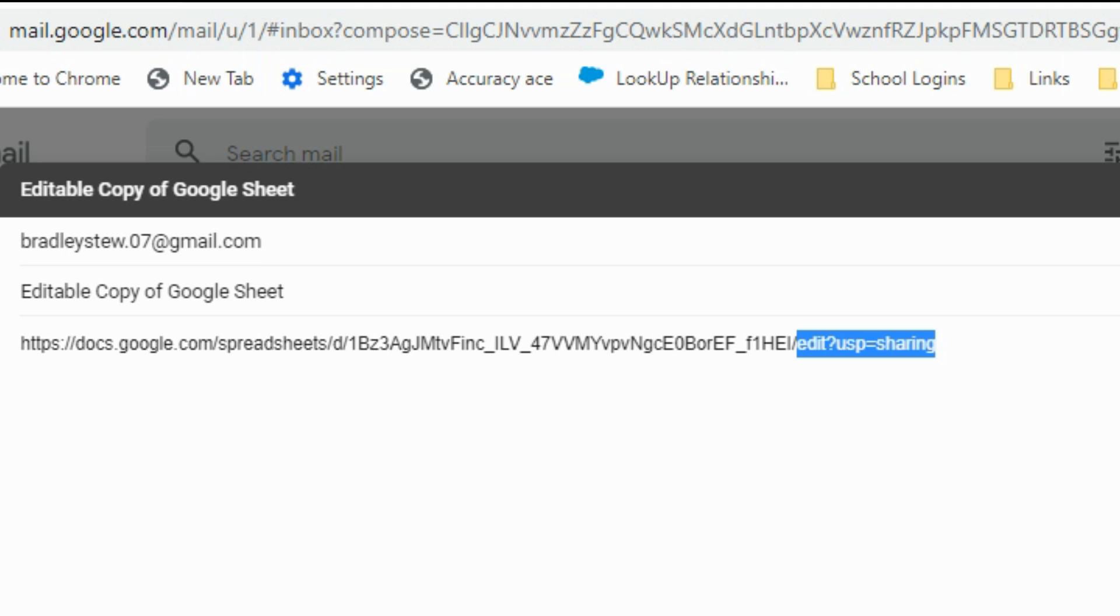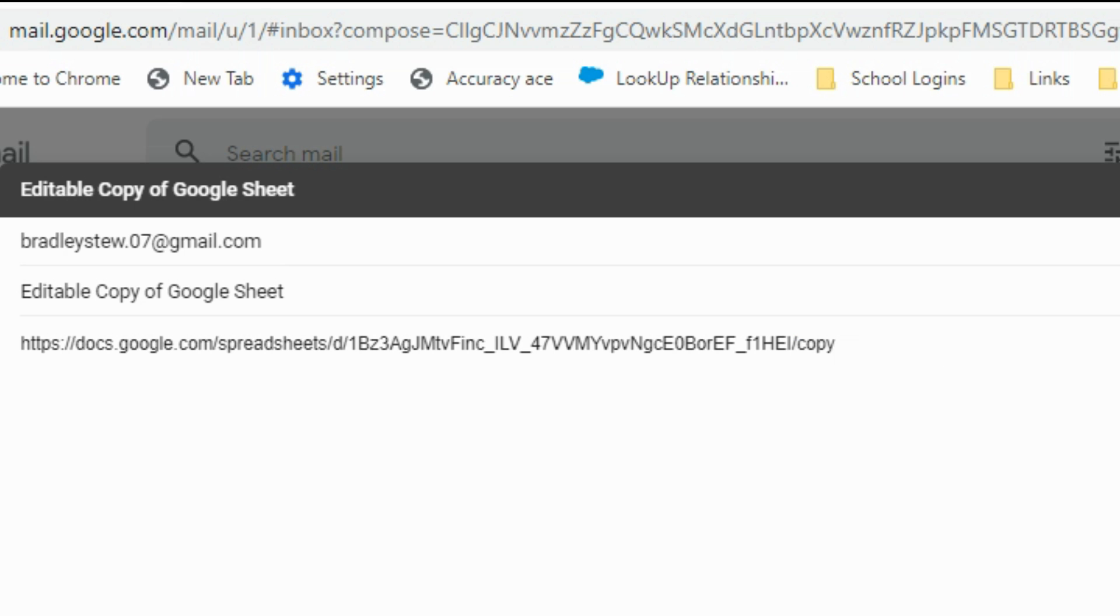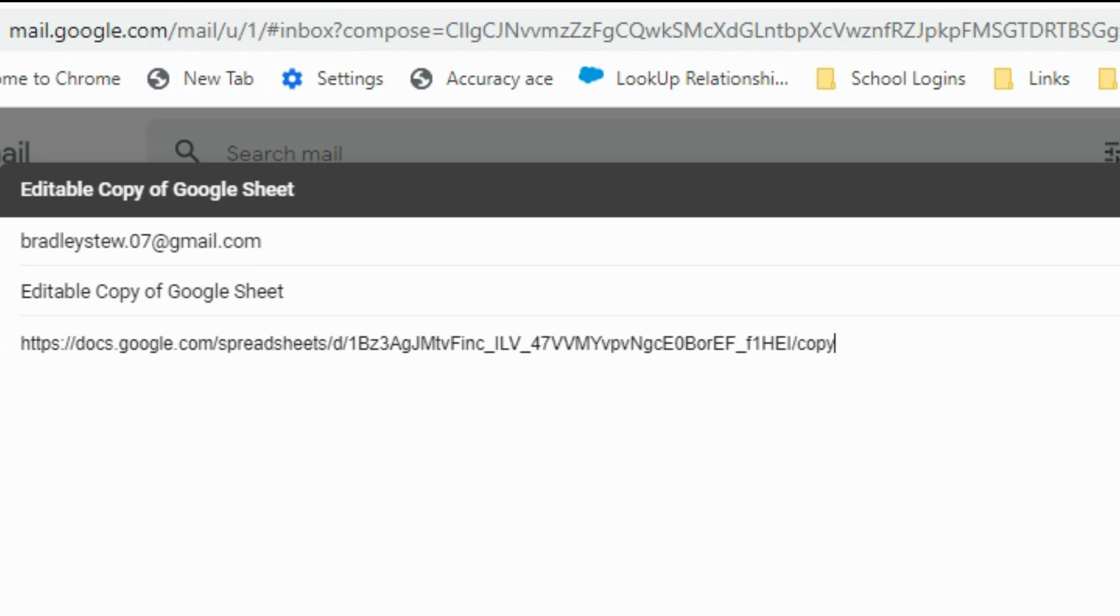I'm going to change this final bit of text here where the word 'edit' begins to the word 'copy.' So after that last slash, I'm going to type in the word 'copy,' and now this will simply send this user a copy of this worksheet that allows them to make edits and keeps my worksheet unaltered on my end.